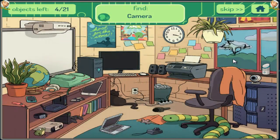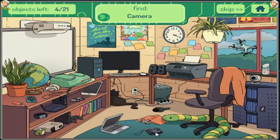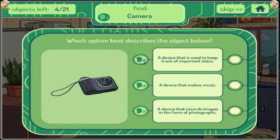Camera. A device that is used to keep track of important dates. A device that makes music. A device that records images in the form of photographs.